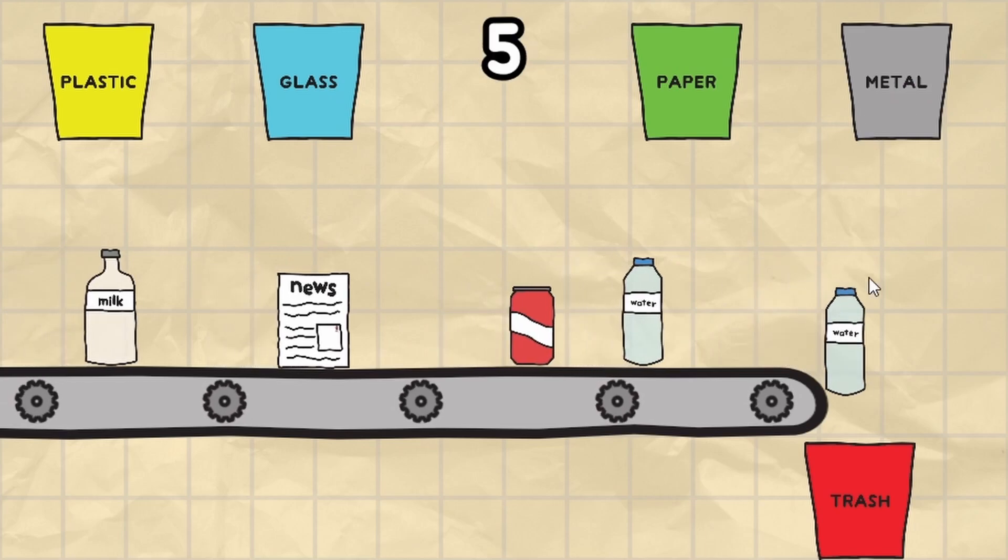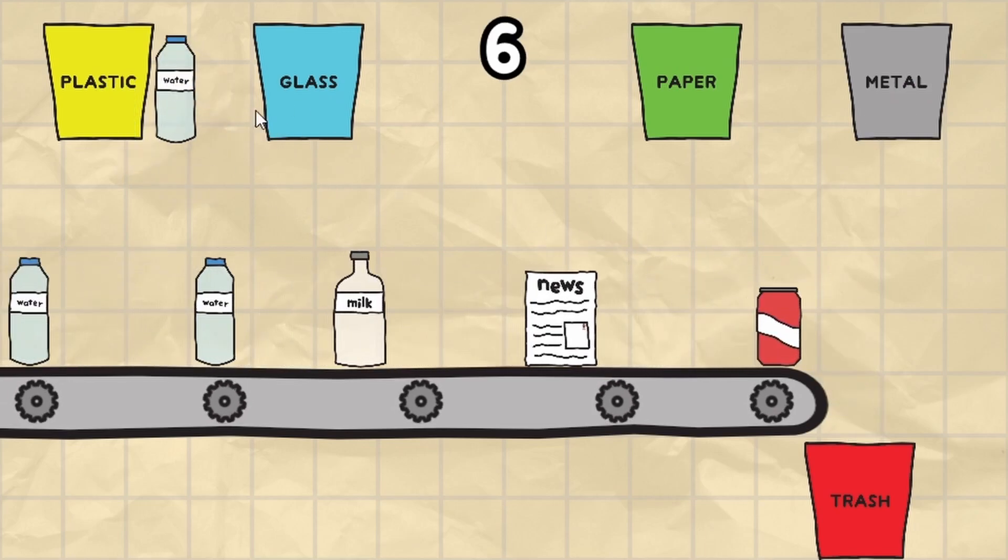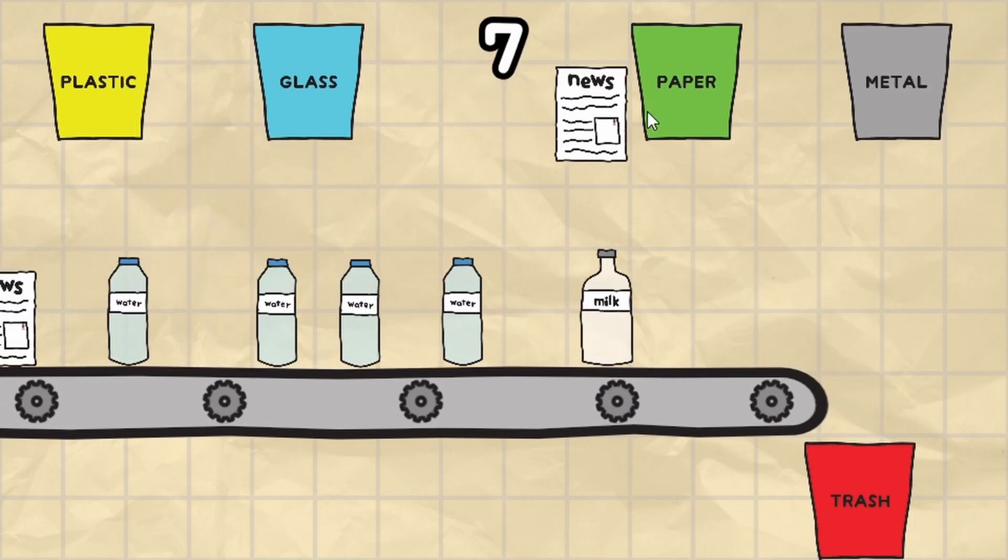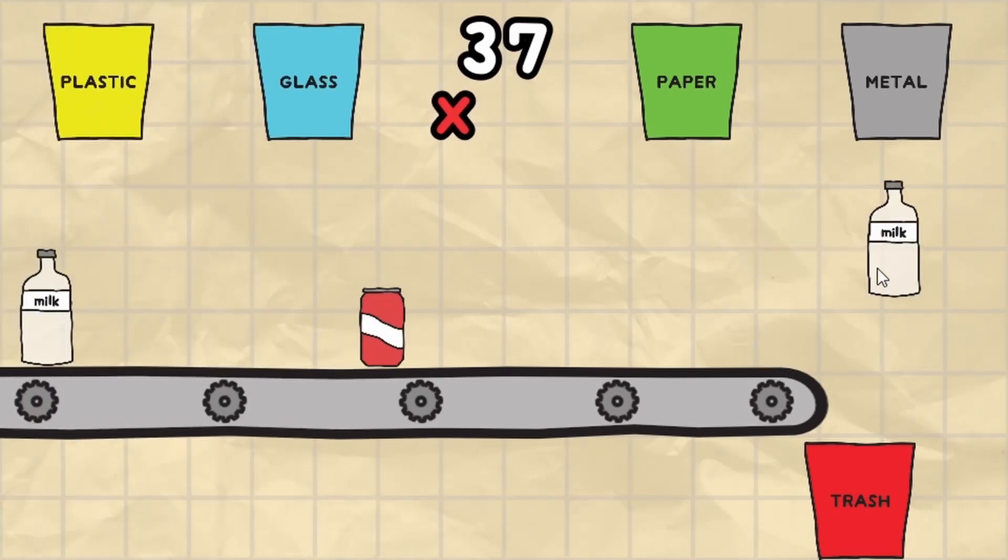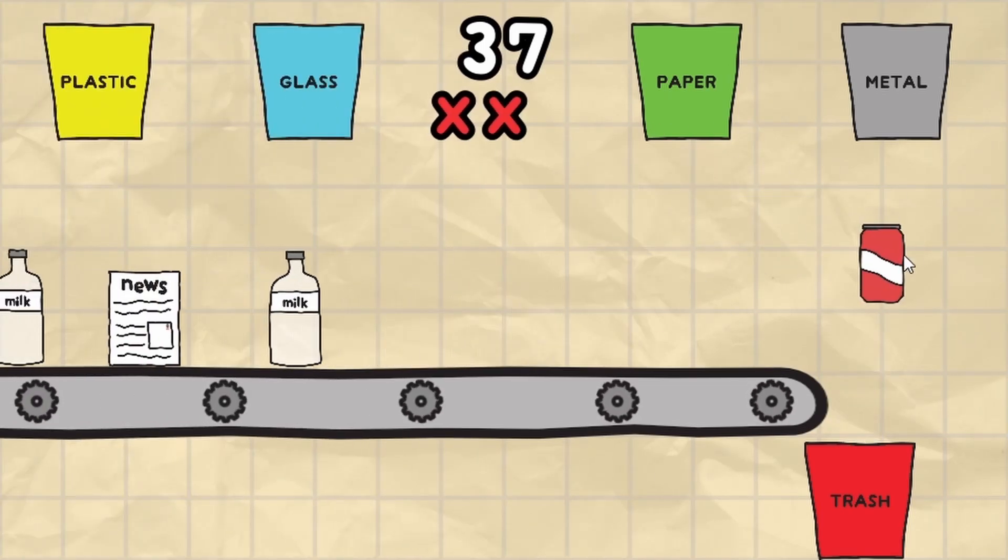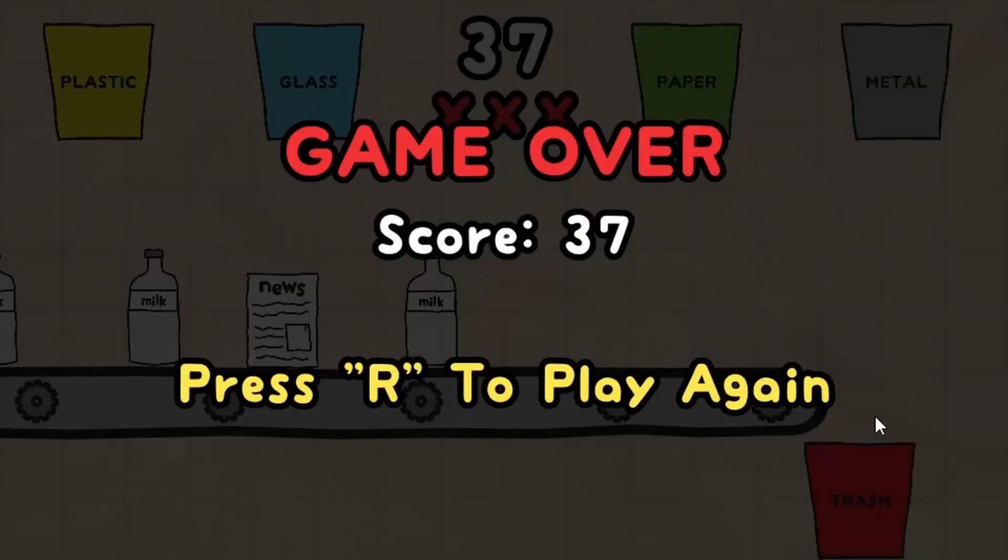I also decided to change the way that the player loses the game. Instead of just having one chance the player now gets three chances. Every time an item falls into the trash can the player will get a strike and if they get three strikes they'll lose the game.